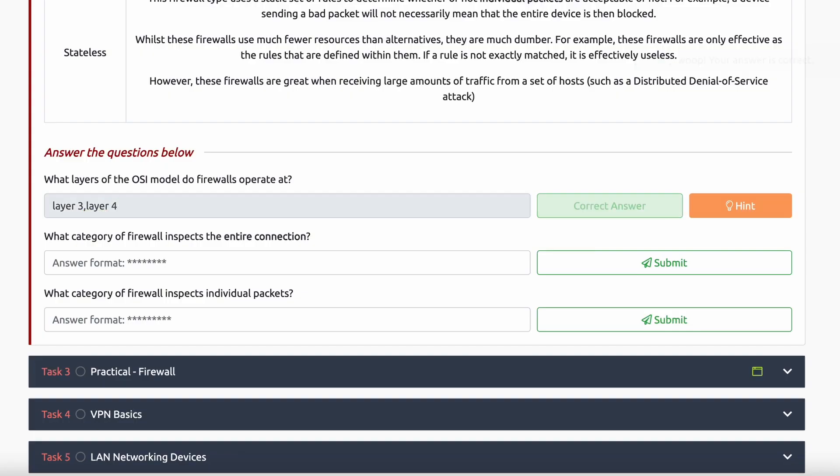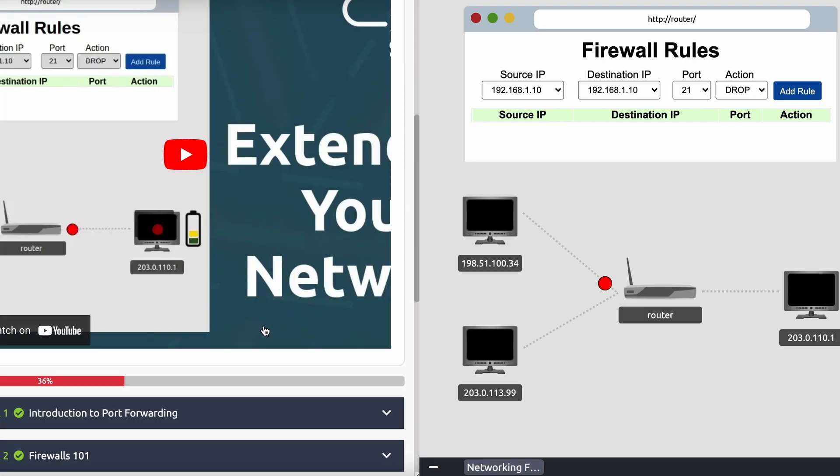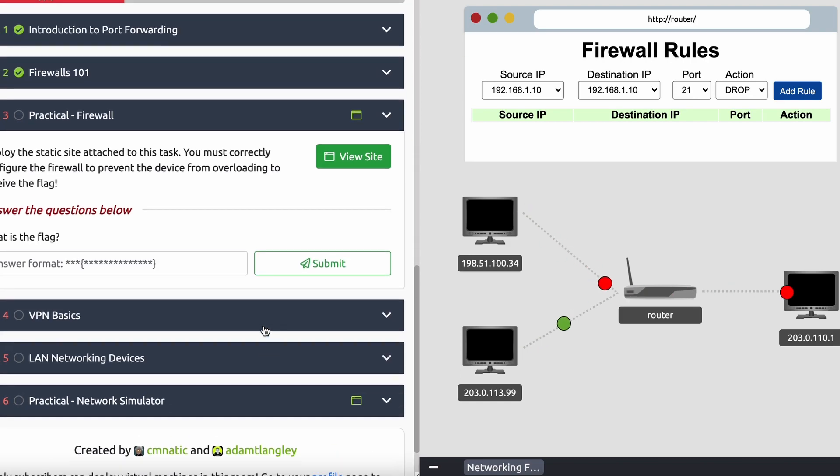An individual packet in and of itself might contain maliciousness. However, one packet on its own may not be malicious, but a number of packets together might be. So there are definitely pros and cons in either case. These also operate at different levels of the OSI model — layer three and layer four. This practical includes a flag, so I'll let you work through it. It's a great visual representation of how a firewall rule can stop a denial of service attack, where an attacker is trying to overwhelm an internal server with tons of pointless requests.